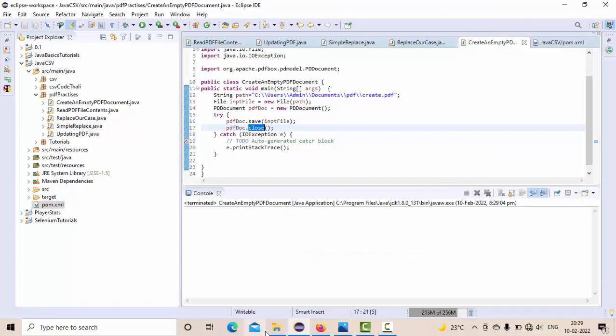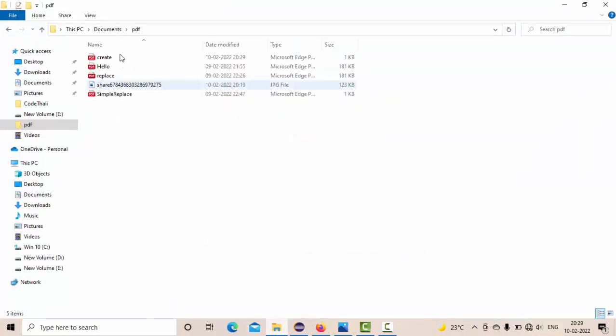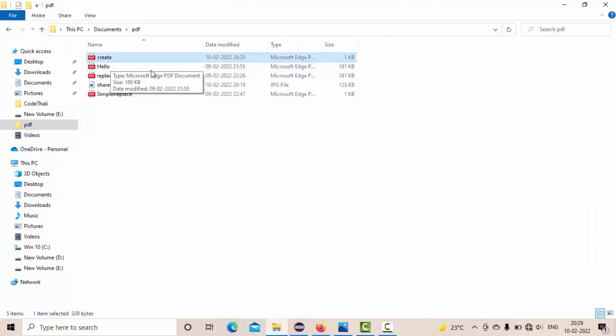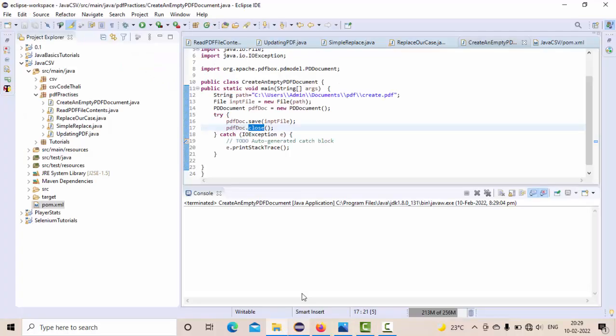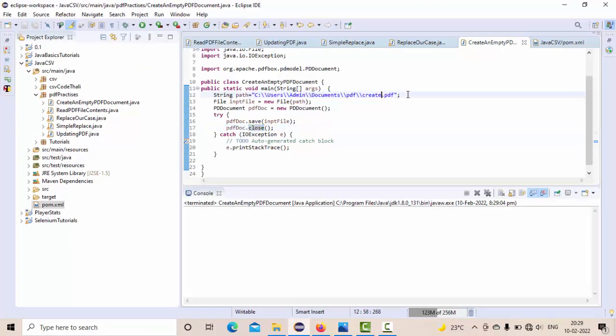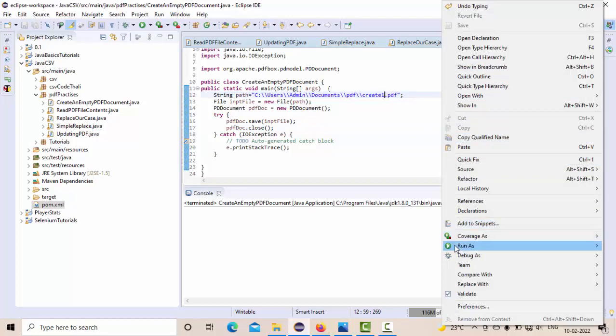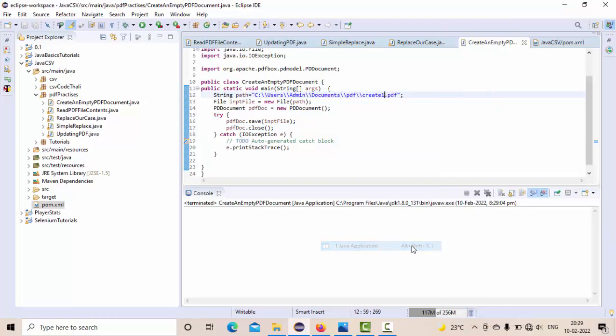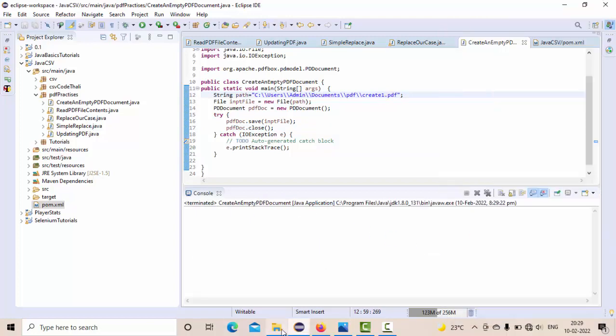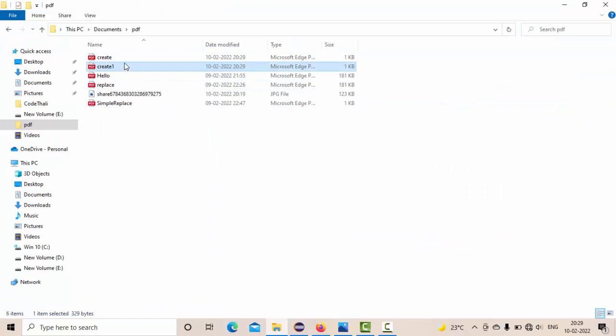Now let me go here. Now you could see we have created a file right - create a file. Now let me change it with something like create one. Execute one more time. Let's see whether the other file is getting created or not. Executed - now you could see we have created another file.